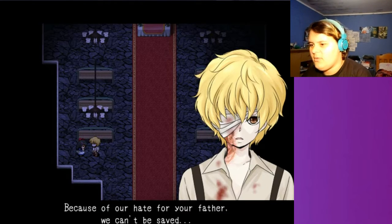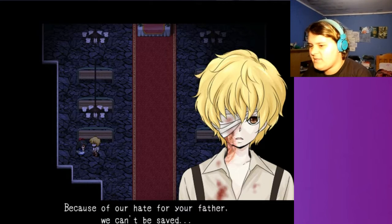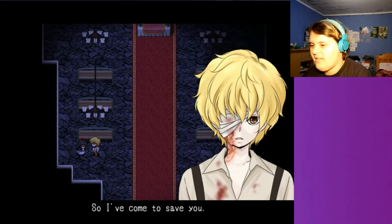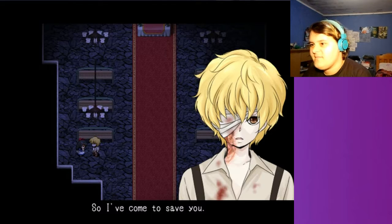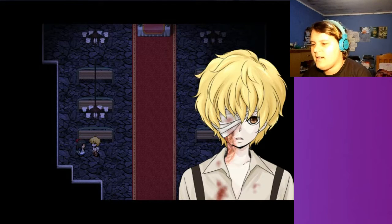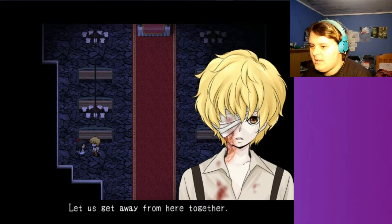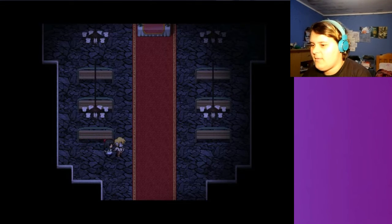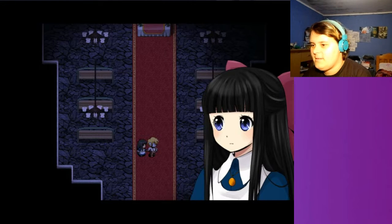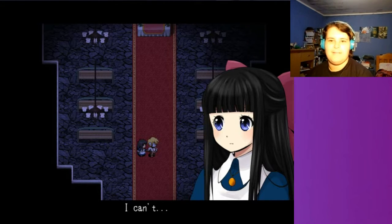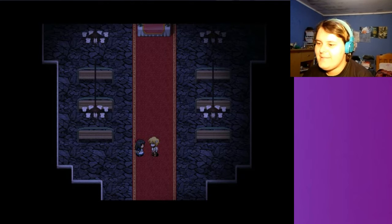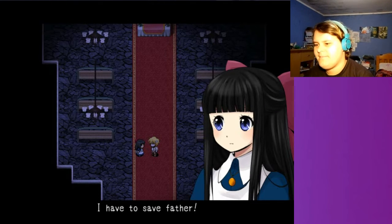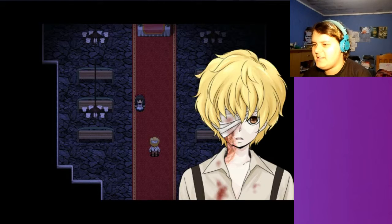You hate him too, don't you? Because of our hate for your father, we can't be saved. Could you explain this a little bit better? So I came to save you. Let's get away from here together. My goodness. That's really cute. I can't. I have to save father.